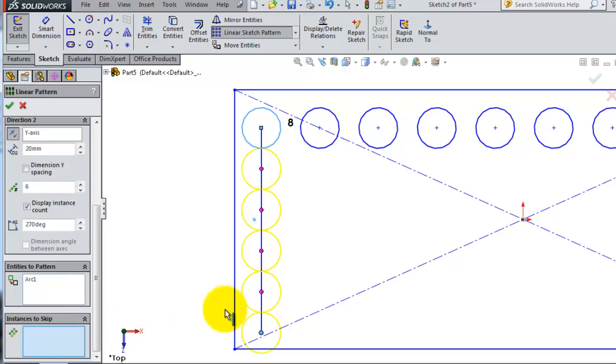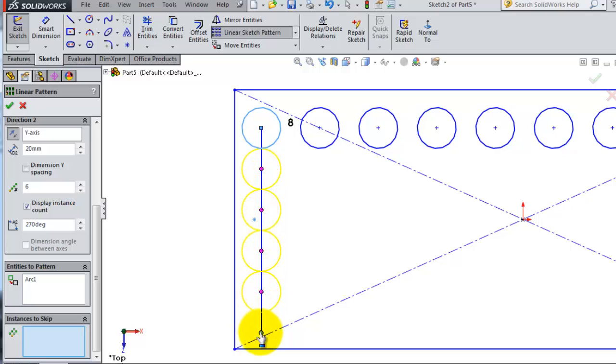You can select any instance to skip. Notice there's a point shown in that circle. If you select that circle, it will be skipped.